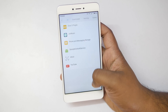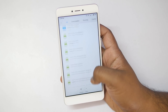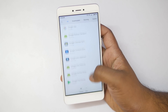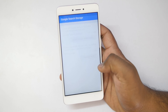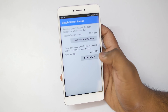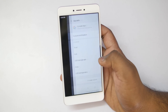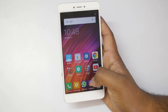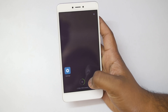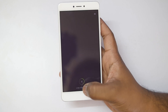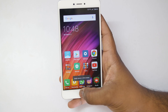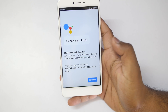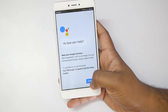Once you do that, go into the Installed Applications once again and search for the Google App. Clear all the data and all the cached memory again. Once that is done, quit all the applications running in the background and just hold the home button for a few seconds — and boom, you get Google Assistant.